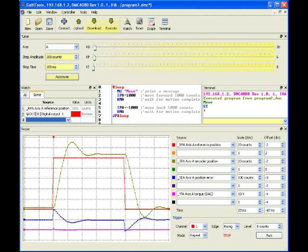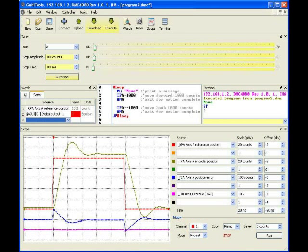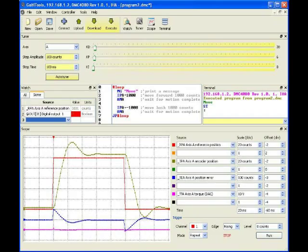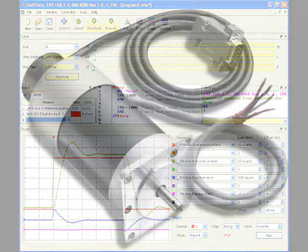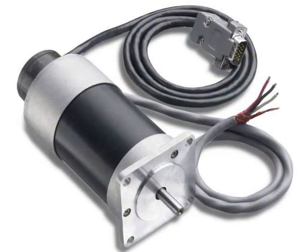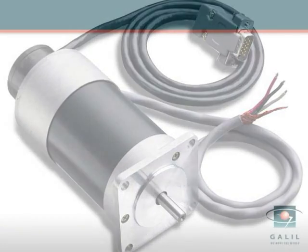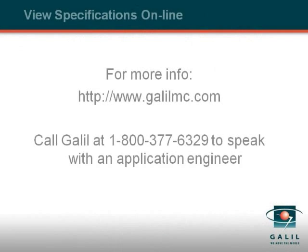We have shown how to easily establish communication between a Galil motion controller and PC. And now we can connect motors, encoders, drives, and start programming motion and I/O events.